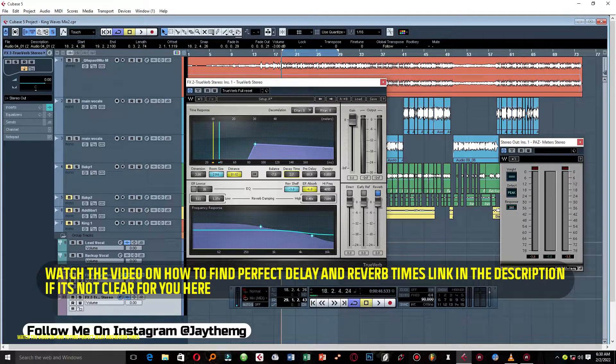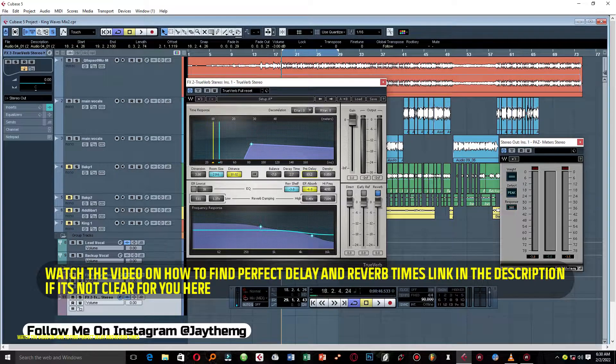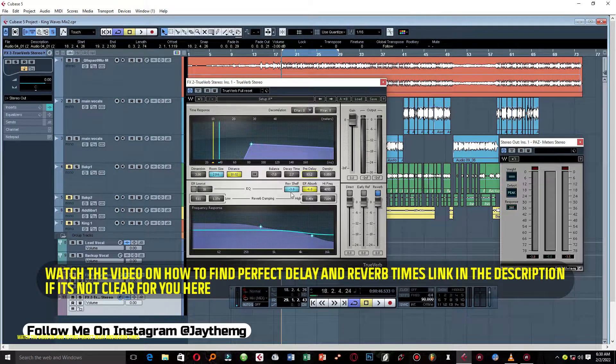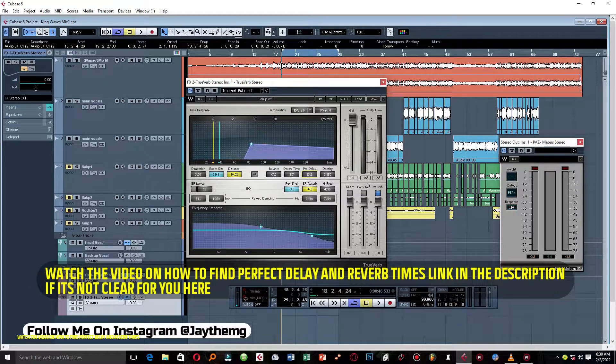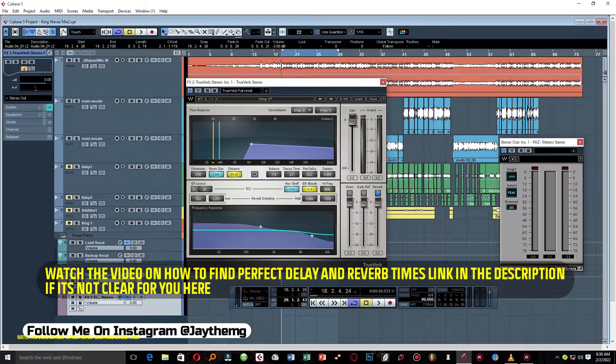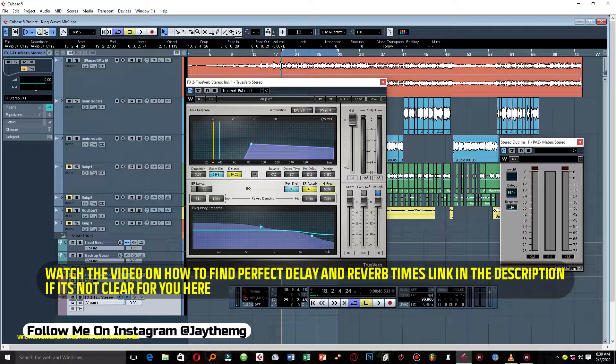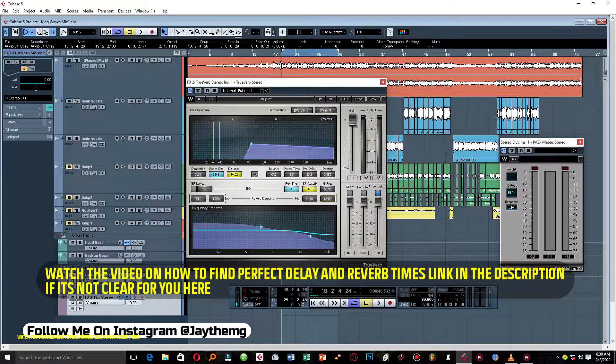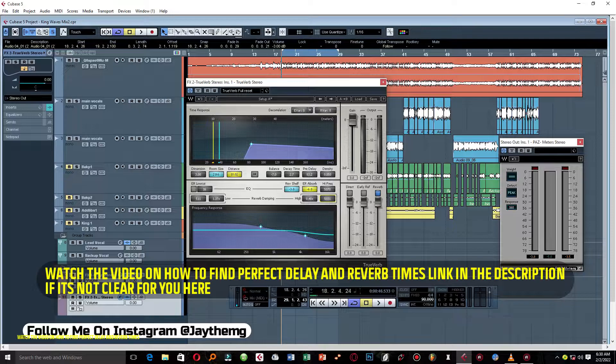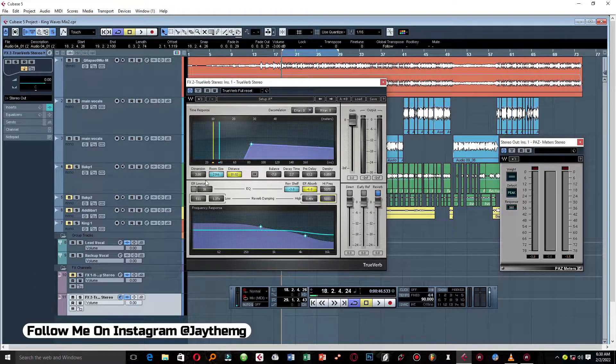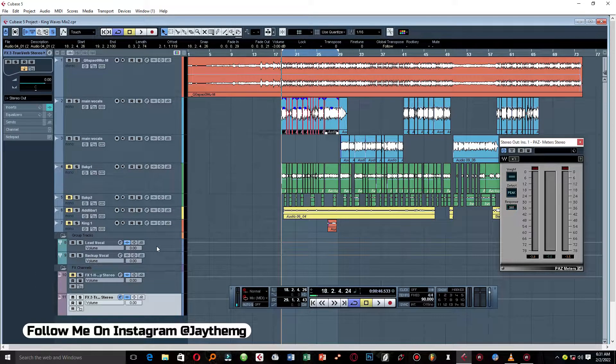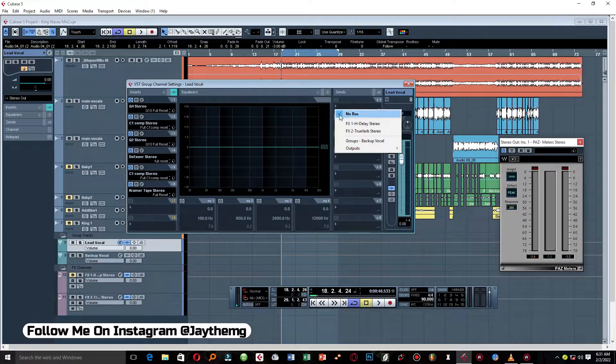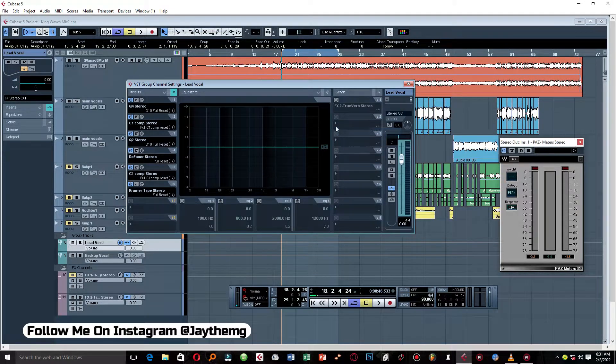So I'll do a little bit of EQ in here. So my high, I'll leave it at 5000, around 5000. I'll come here and do the same, around 5000 here, 500 here. That's okay. I can come to my lead vocal group channel and add my True Verb here and just play around with the level.